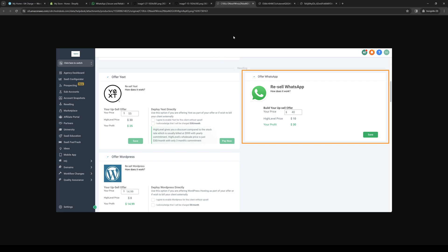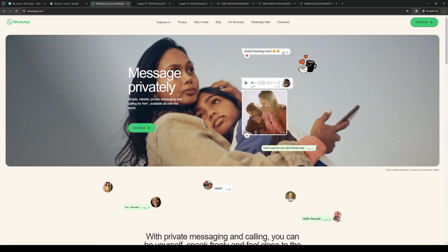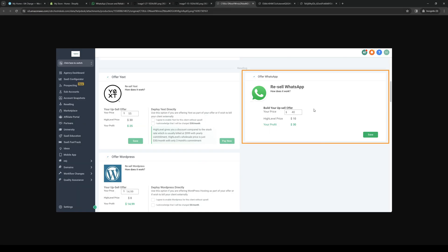From here because we've already logged into our WhatsApp account, you basically just want to authorize it, give it permission to connect to GoHighLevel and you guys should be good to go.